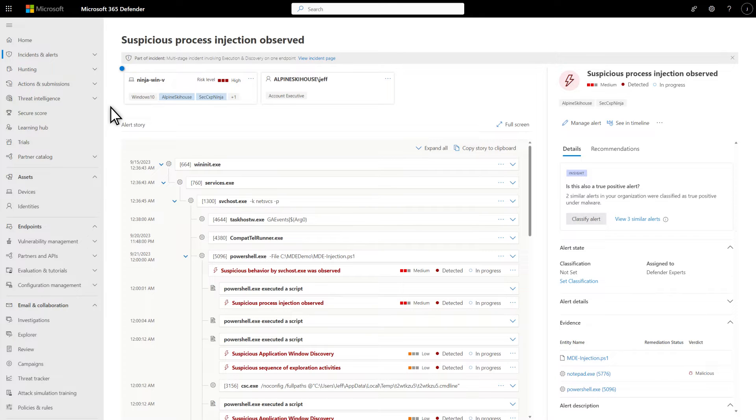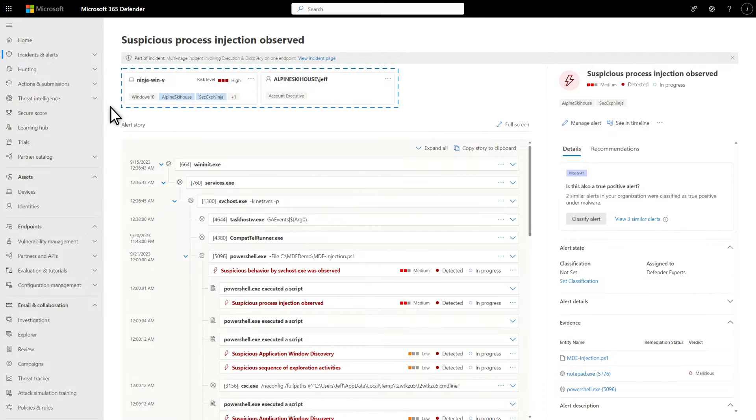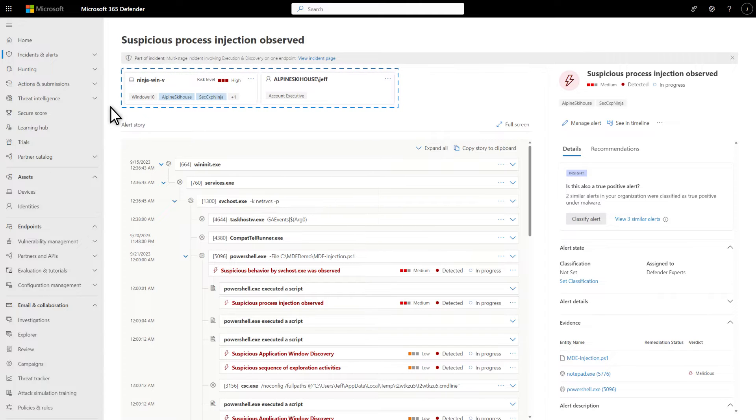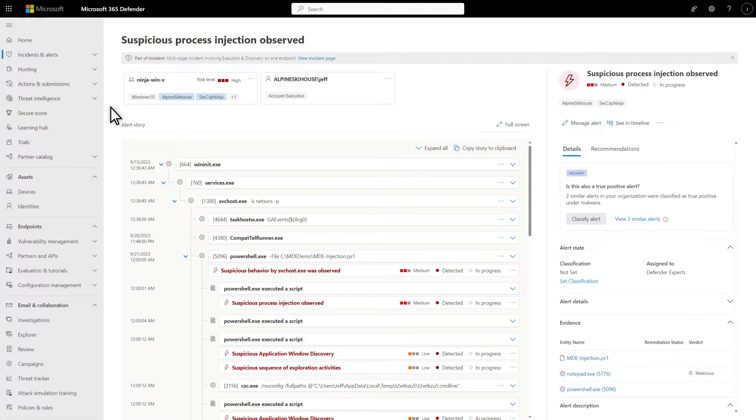Second, Affected Assets includes cards for apps, devices, mailboxes, and users impacted by this alert, and you can select them for more information and for actions.